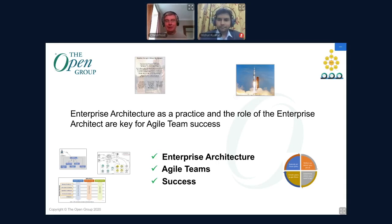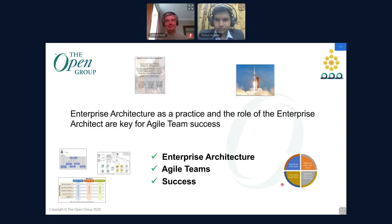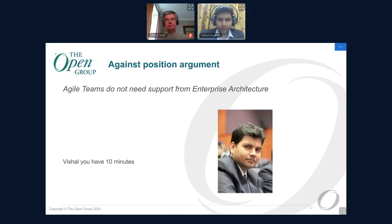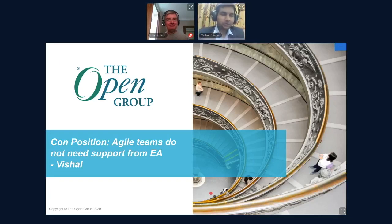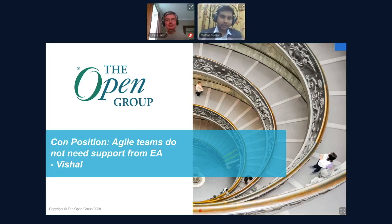Thank you, Chris — that was a very interesting presentation. Now we go ahead to Vishal's presentation. Vishal, you also have 10 minutes to stand your position. Okay, go ahead. Thanks, Sonia, and a great presentation by Chris. This is the con position: agile teams do not need support from enterprise architecture. Just to begin — these are my views and not the organization's position on this topic.